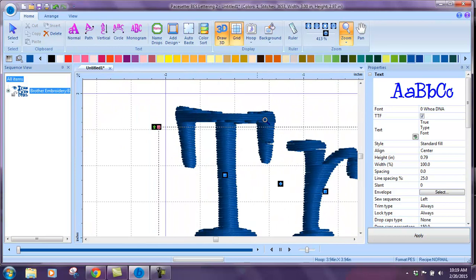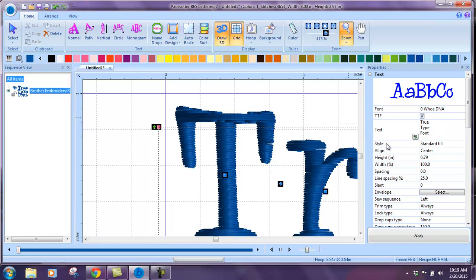All the stitches are going the same direction. What we want to do is change these, going into our properties tab from standard fill to column, and apply.